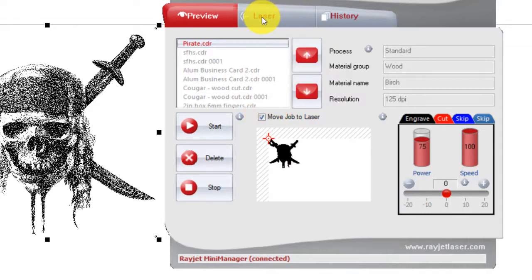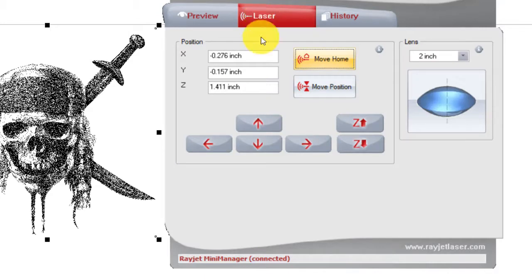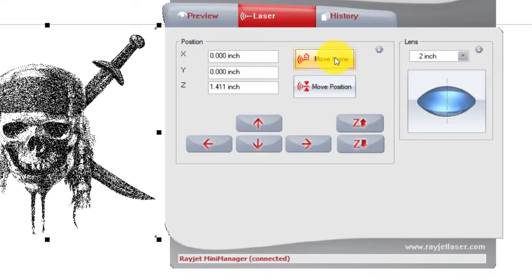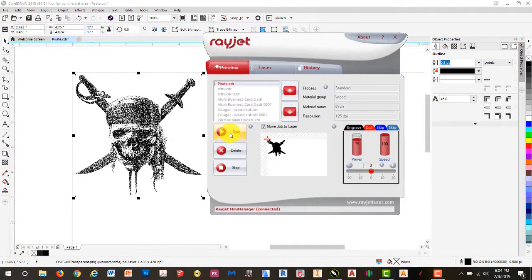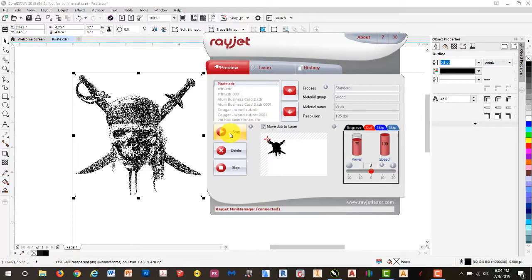Then we'll go to the Laser tab, up higher, and click our Move to Home. That will send the laser to its home position. We'll go back to Preview, and go ahead and click on Start, which will start the laser engraving. I'll show you an image of that as soon as it finishes.